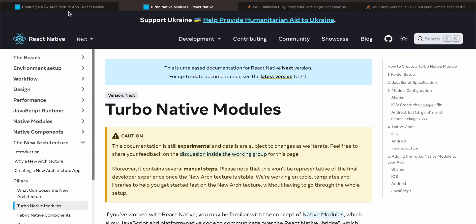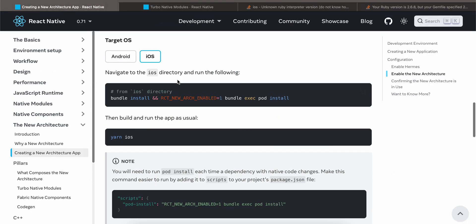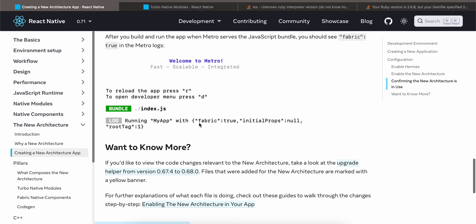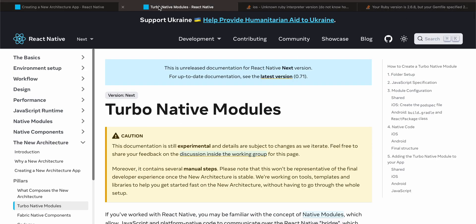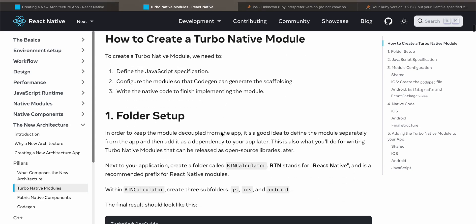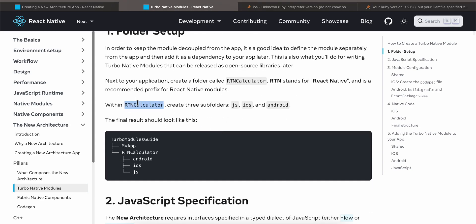Once you are able to successfully run this command, just run yarn iOS or yarn Android. Inside the Metro Bundler you should see 'Fabric: 2', which means the new architecture has been enabled for your React Native app. Next, for Turbo Native Modules, we have to create this folder.